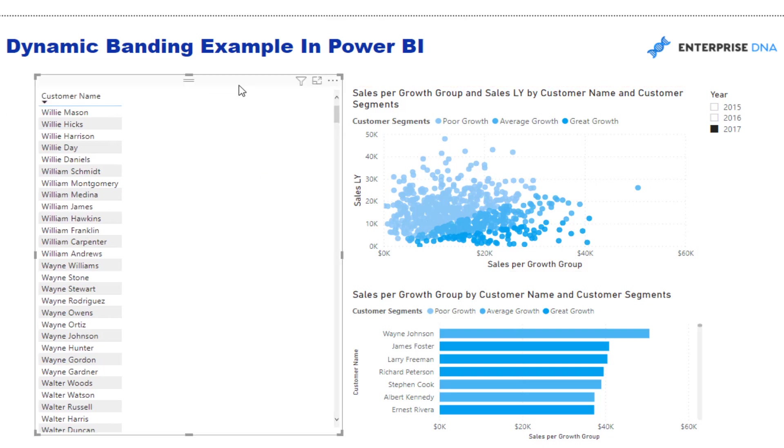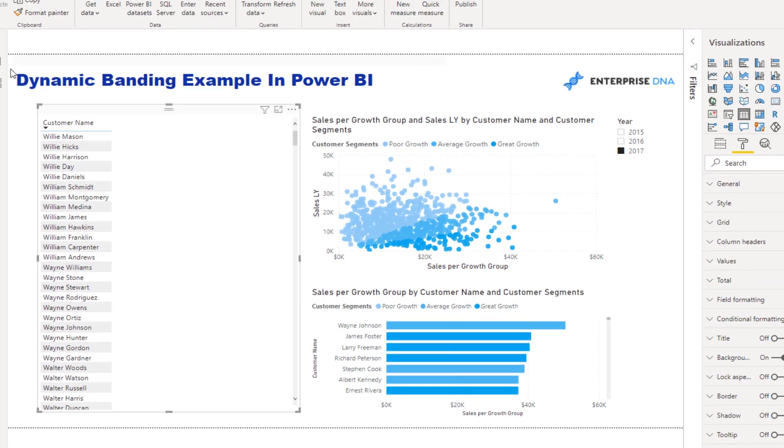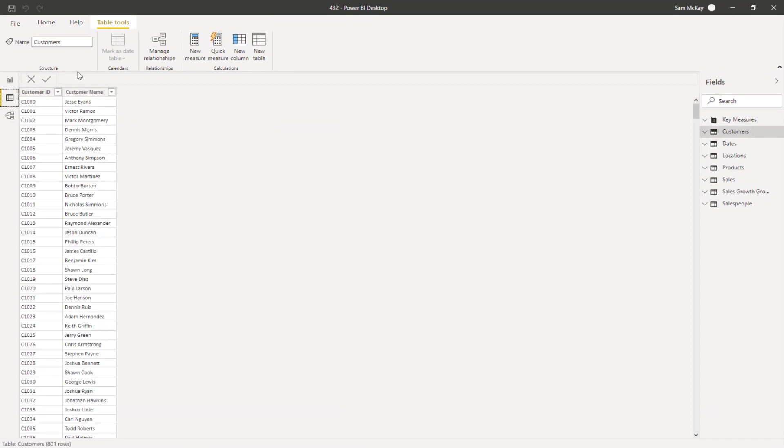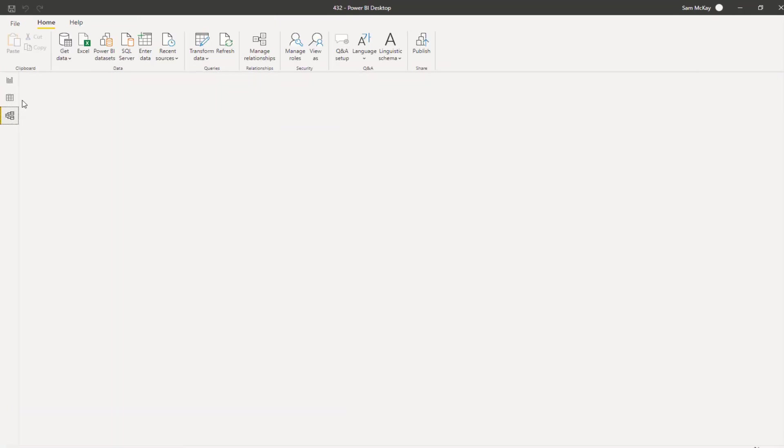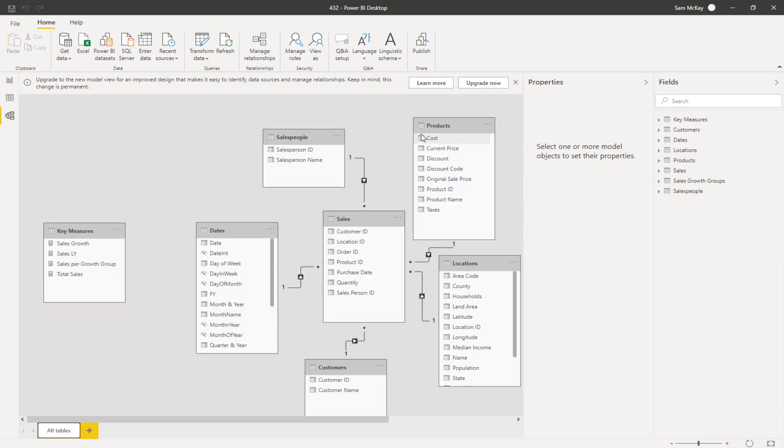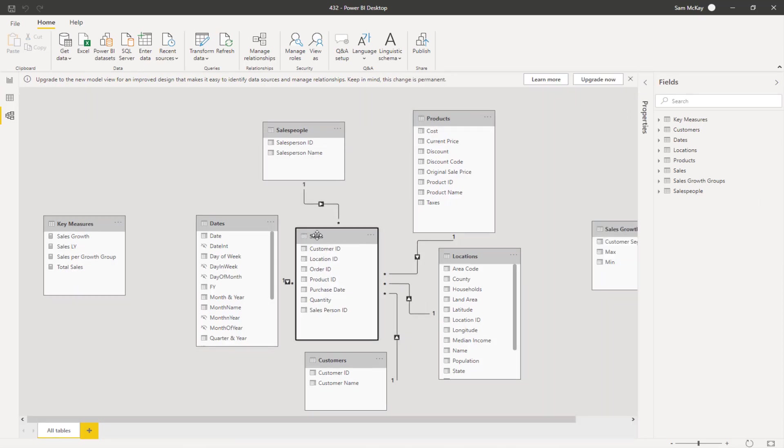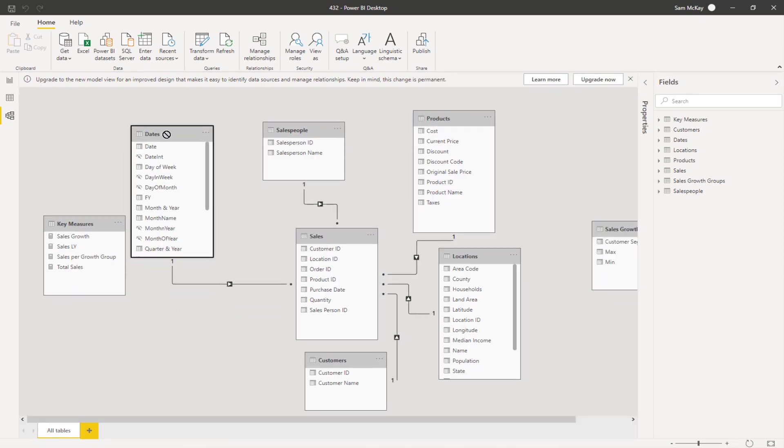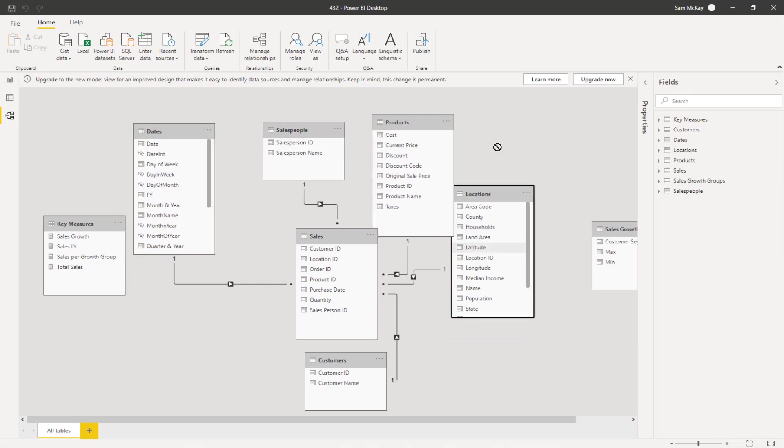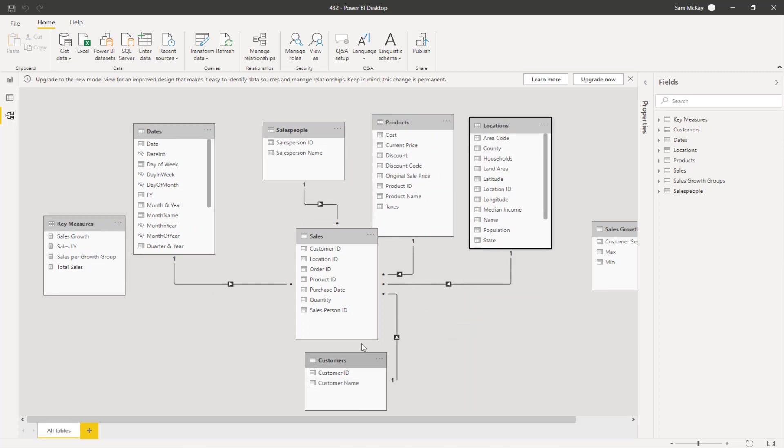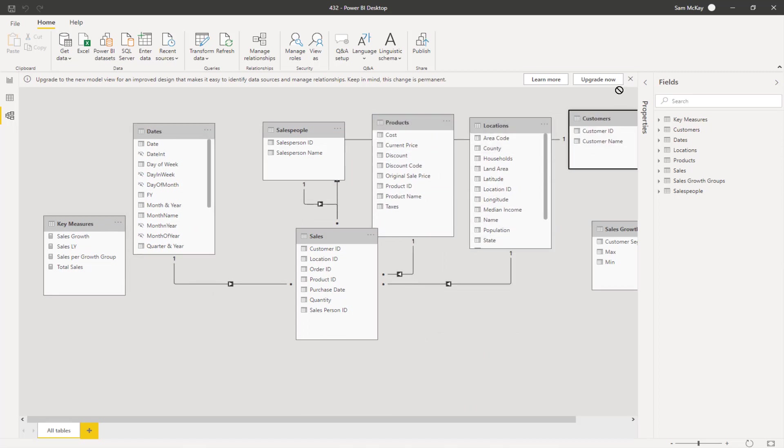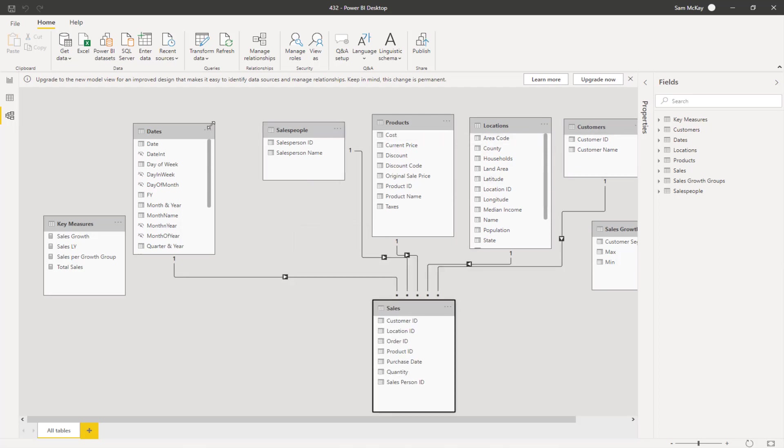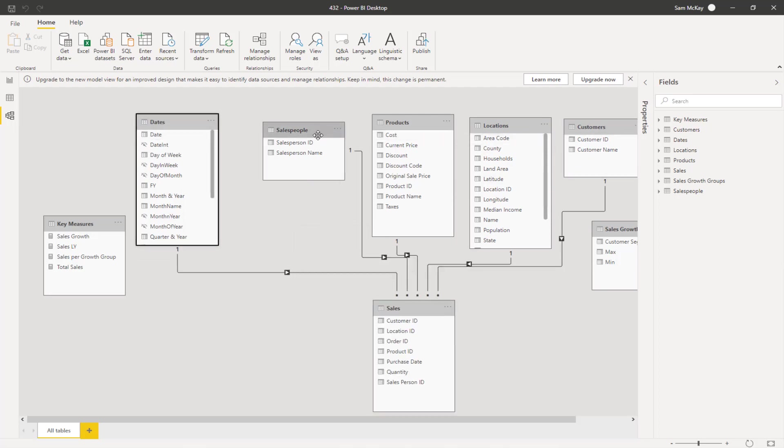This is a really powerful technique to build upon your data model. I've got a really simple data model here. It's a bit of a mess because of the way Microsoft likes to set up things now inside of Power BI, which I don't particularly like to be honest.